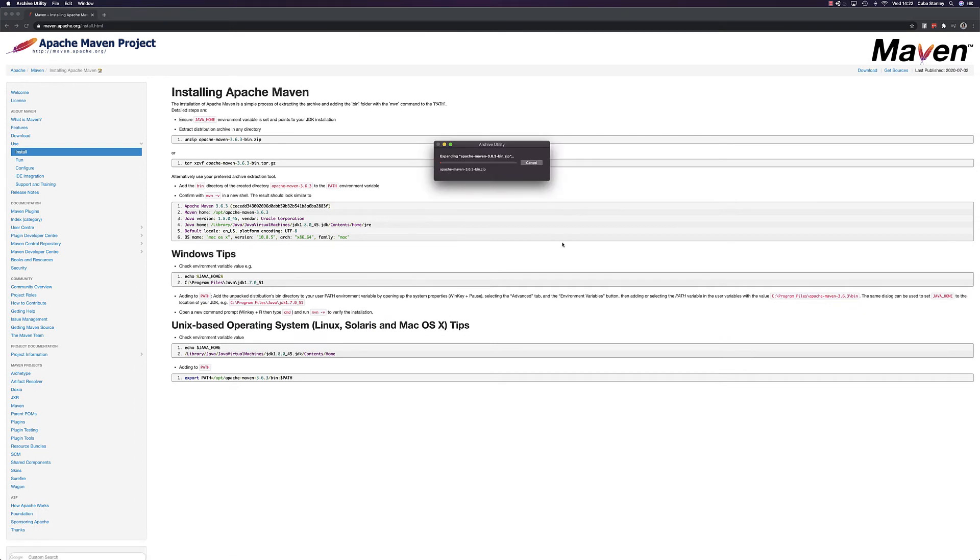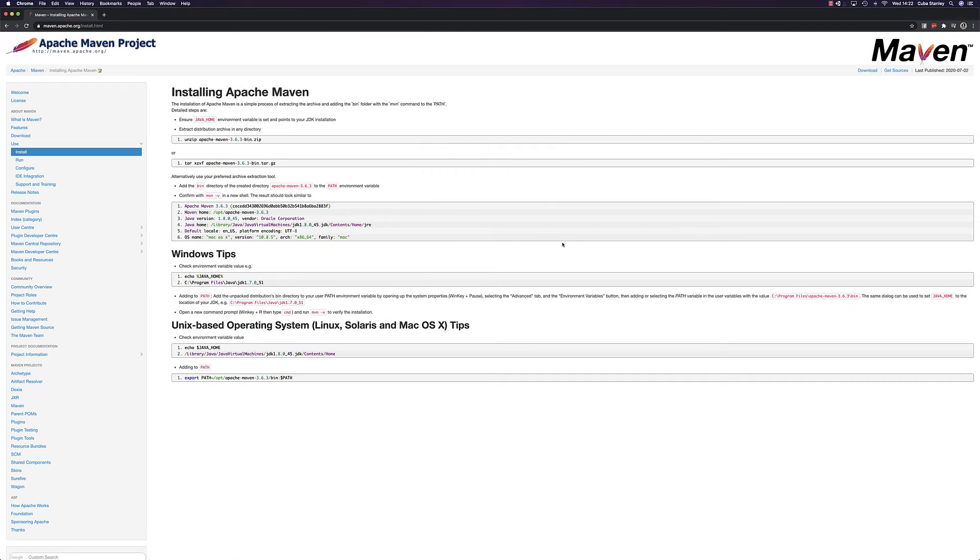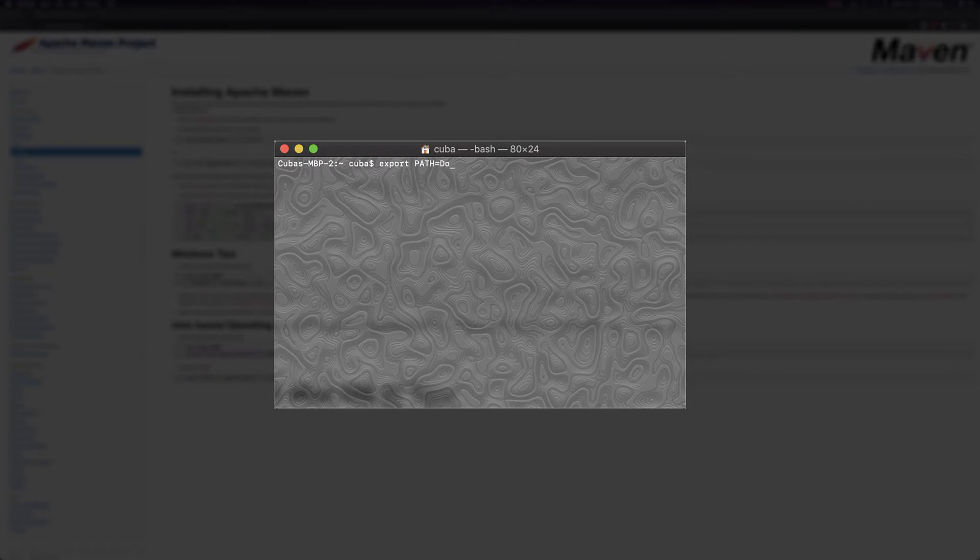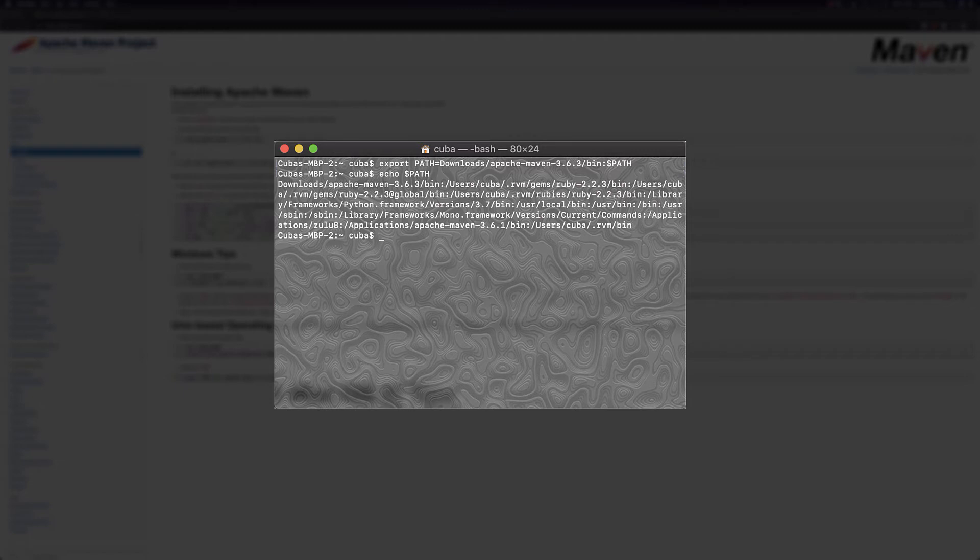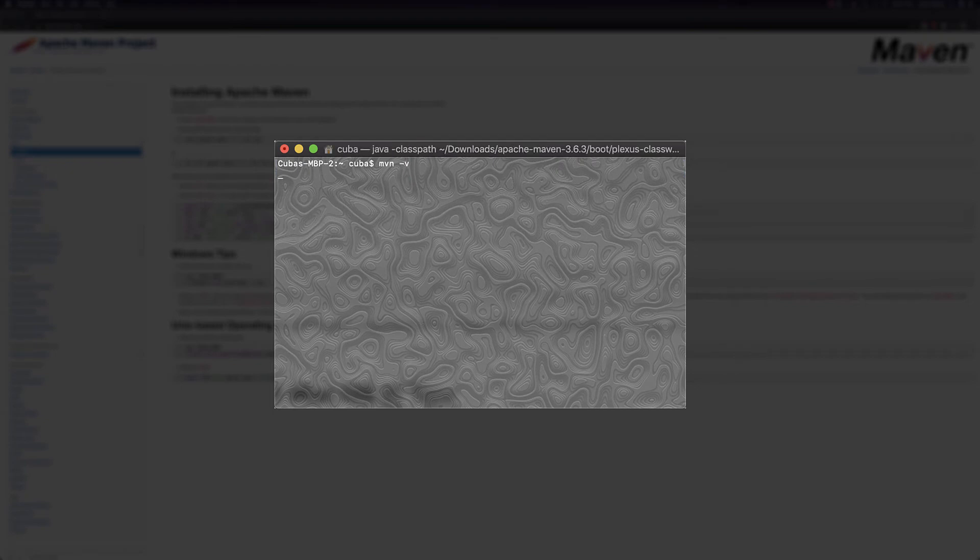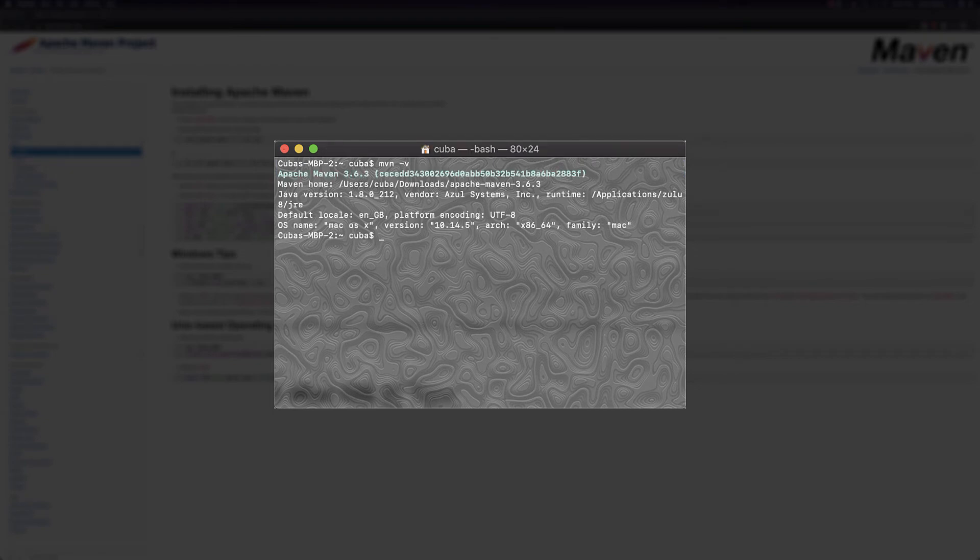Once that's done, extract the binary download to a directory of your choosing. And then add the bin directory from this newly created folder to your PATH environment variable. And that's Maven installed. We can verify that this is completed correctly in a similar way to Java by typing mvn -v on the command line as shown here.